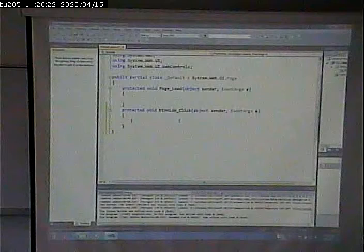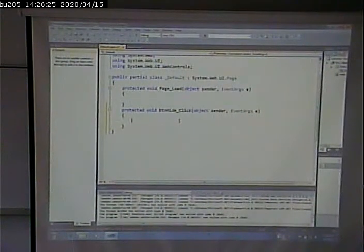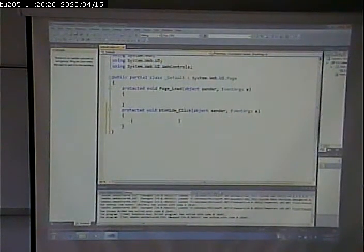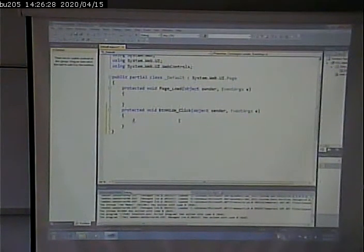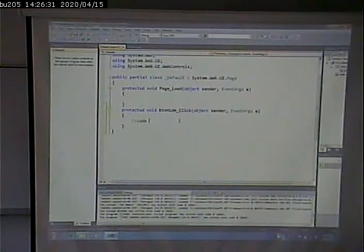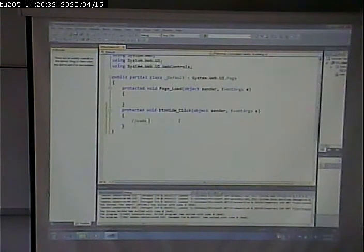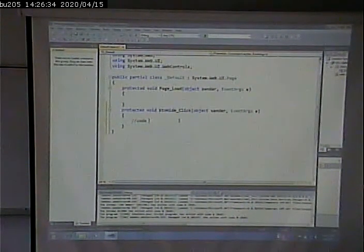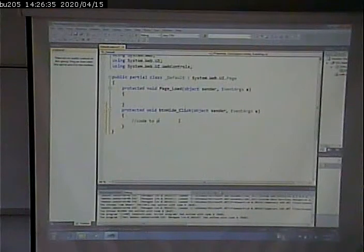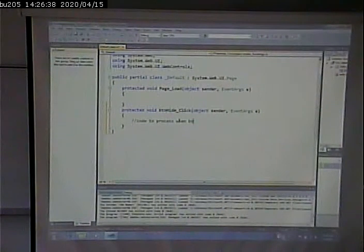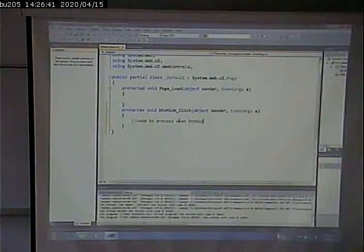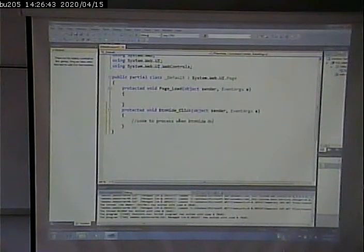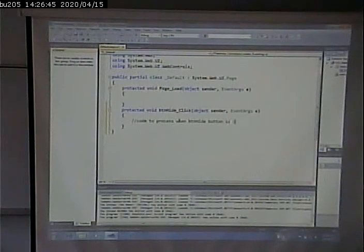So here's where we're going to put the code that occurs when you click the button. And I'll put a comment in here, and the comment's in C Sharp with two slashes. Code to process when button hide button is clicked. Let's look at this method in detail.